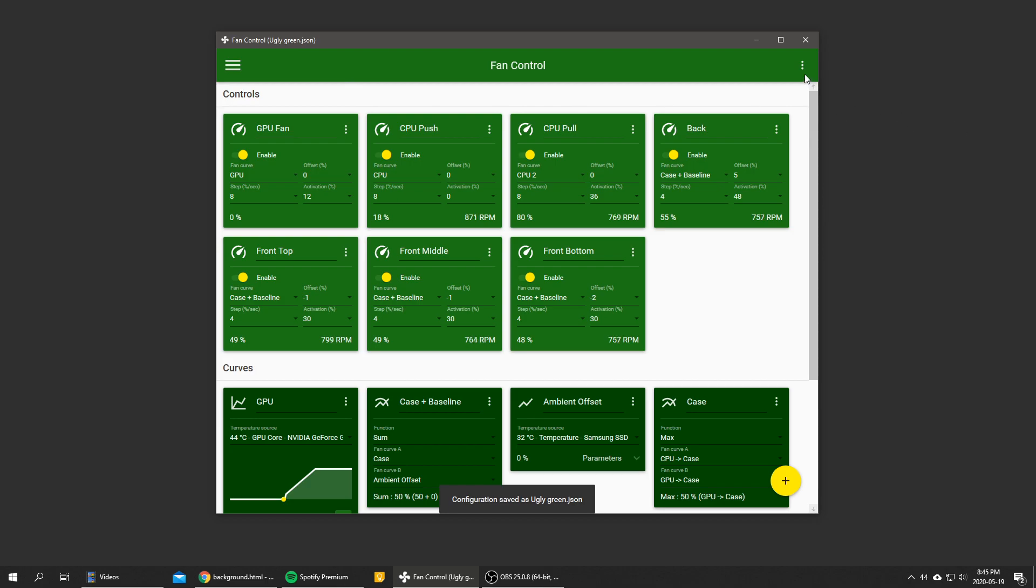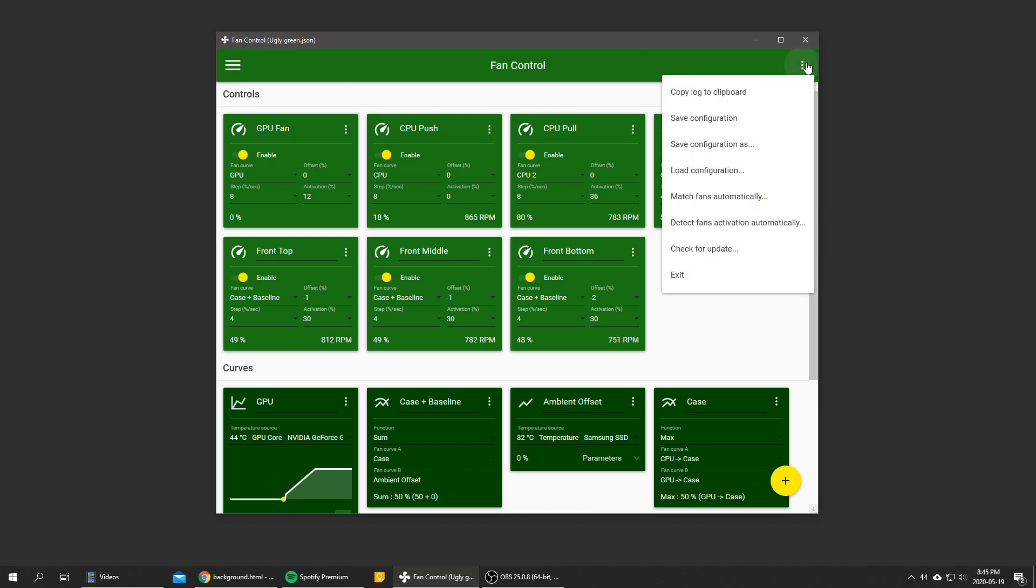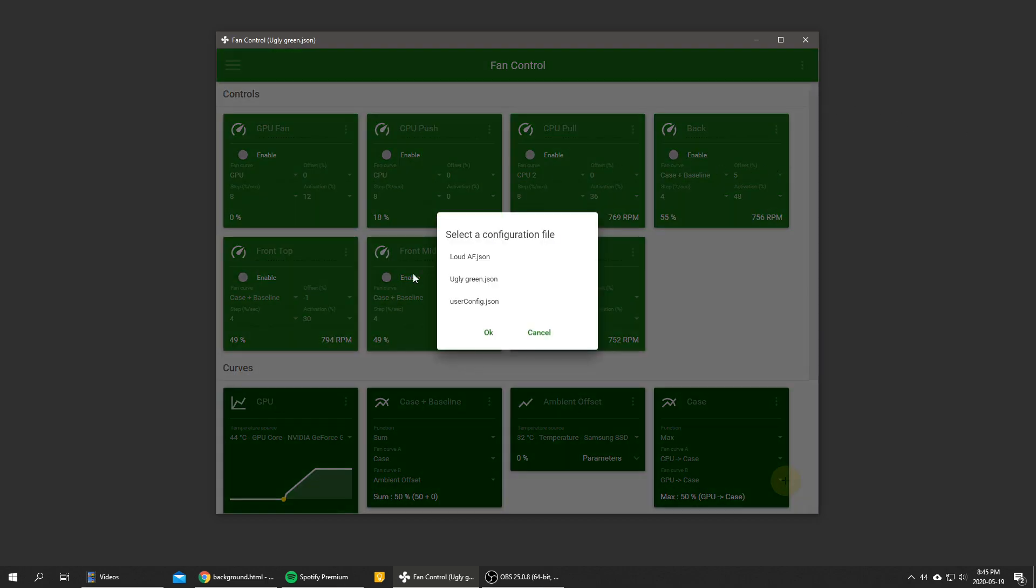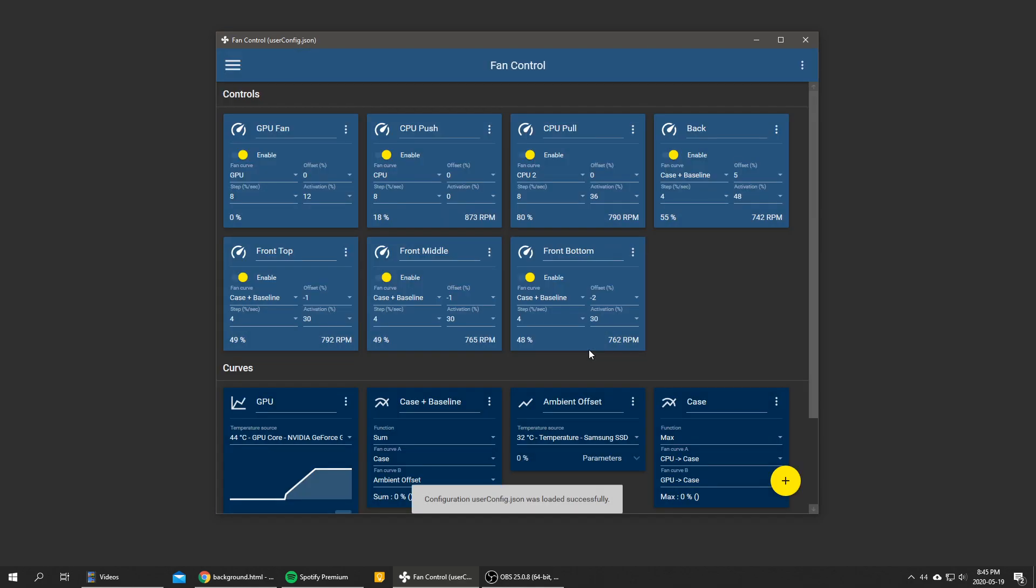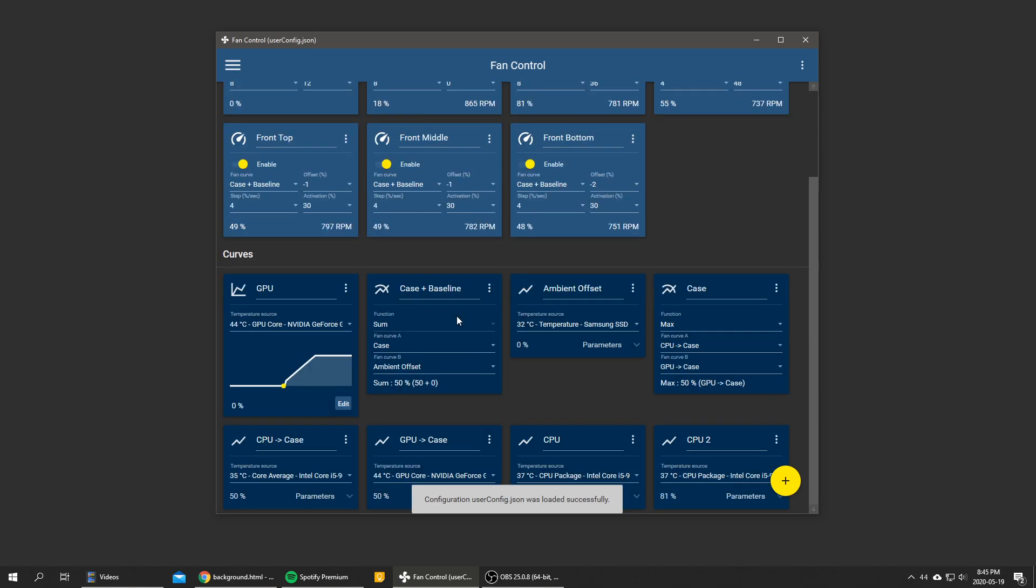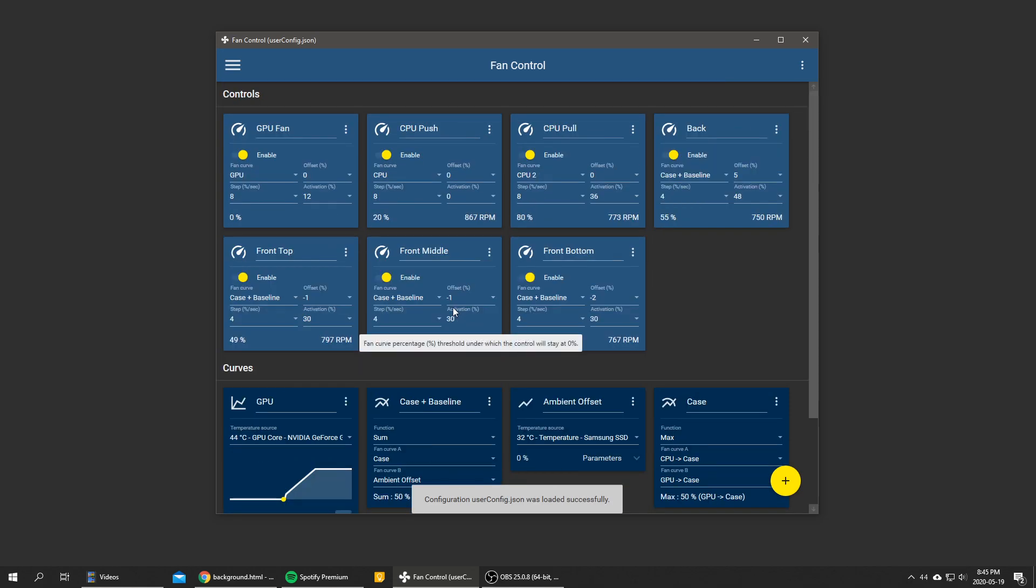And we can then load back my default user config.json, click OK, and we're back to business.